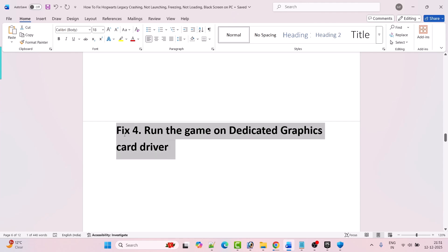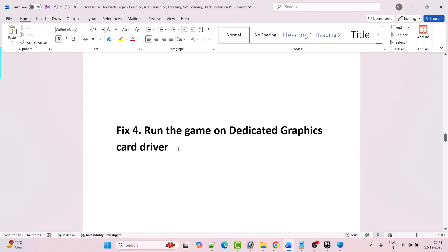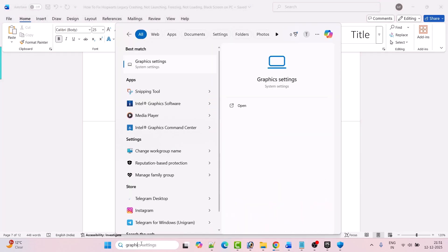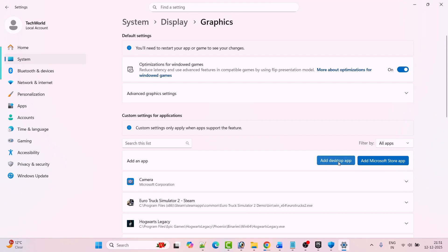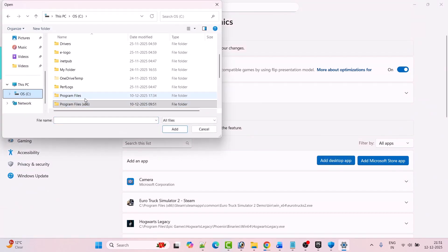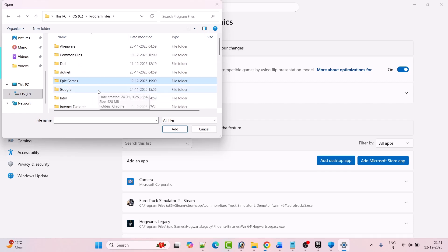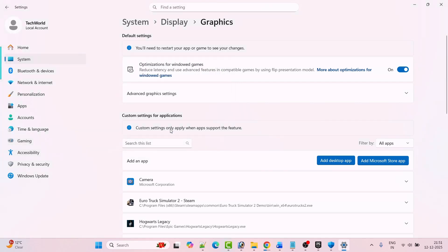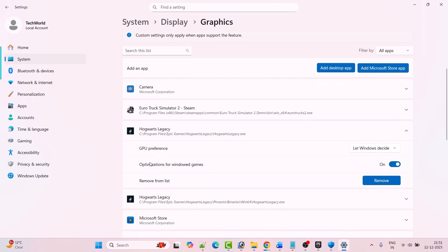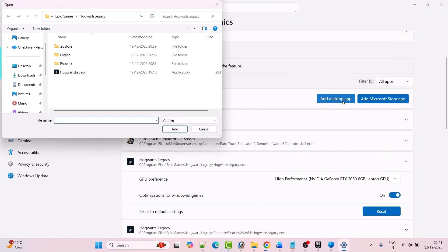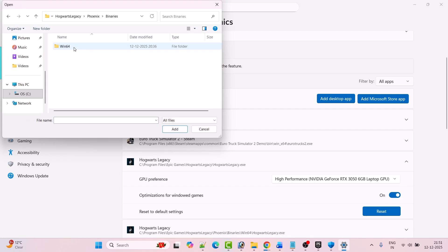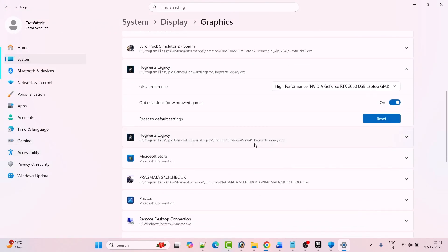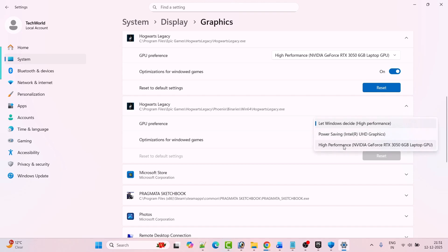The next solution is to run the game on the dedicated graphics card. This fix has solved the issue for many players. In Windows search, type Graphic Settings and open it, then click on Add desktop app. Go to the game installation folder, open Program Files, open Epic Games folder, open Hogwarts Legacy folder, and select the HogwartsLegacy exe file and click Add. Expand it and next to GPU preference select High Performance. Again click on Add desktop app, open Phoenix folder, Binaries folder, Win64 folder, and select the HogwartsLegacy exe file and click Add. Expand it and click on High Performance next to GPU preference.